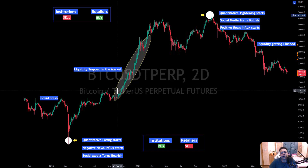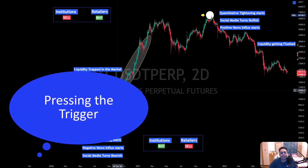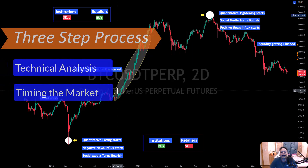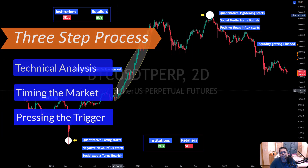The third step is the trigger. You need a process where, by looking at macroeconomics and the whole overview of money flow in the economy — is the whole world bearish or bullish, what are big investors and big banks doing — on the basis of their decisions you press the trigger: you buy or you sell. At the top you need to sell; at the bottom you need to buy. But people do the opposite because of fear and greed. You need to remove fear and greed from your mind and follow the three steps: technical analysis, timing, and trigger.